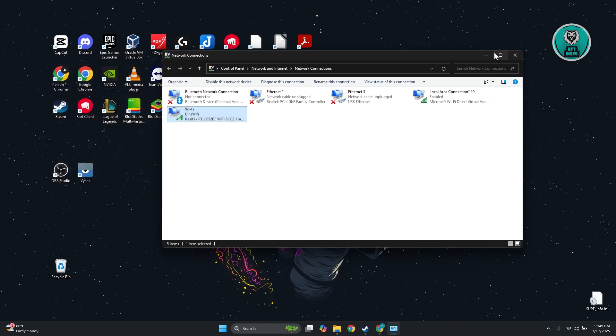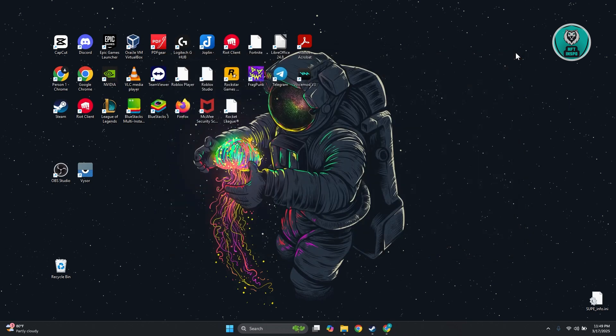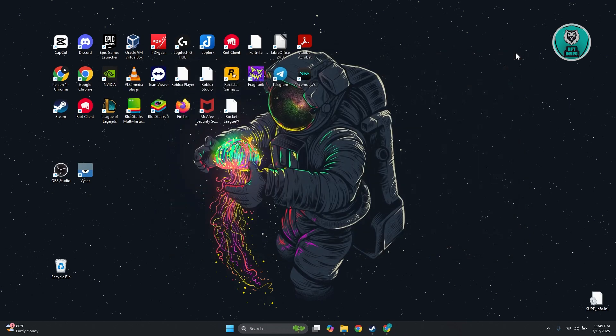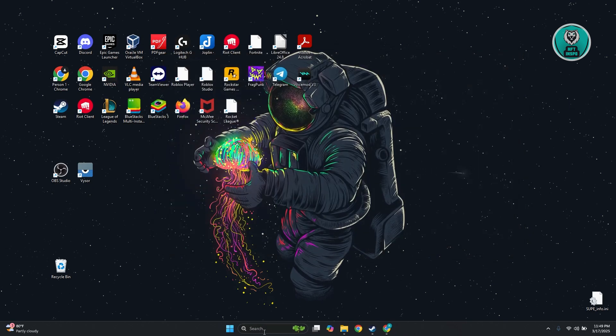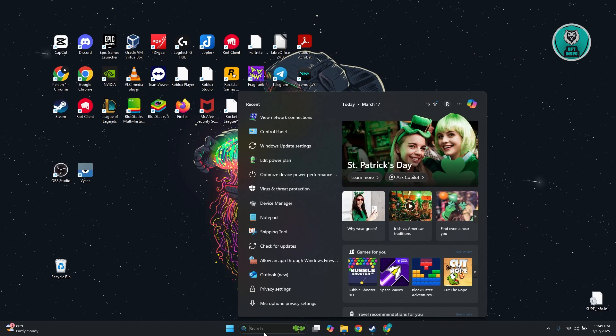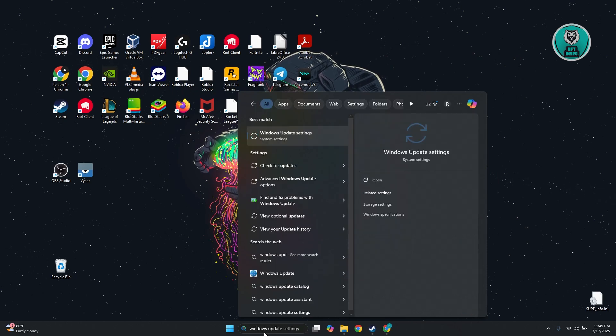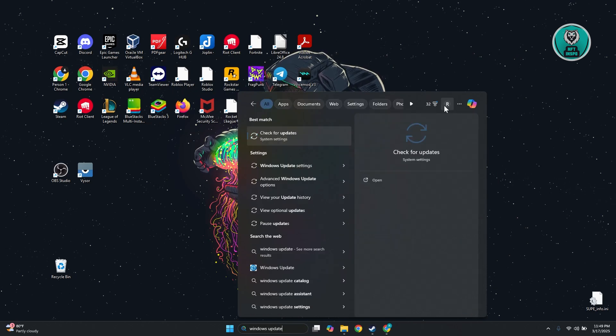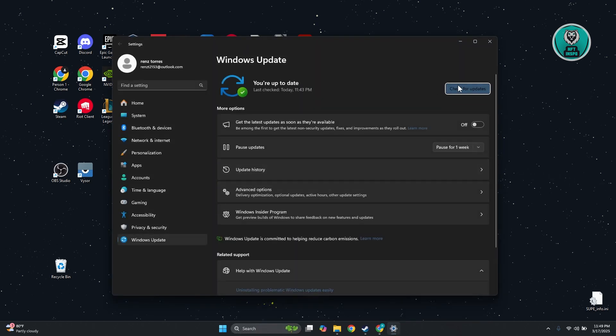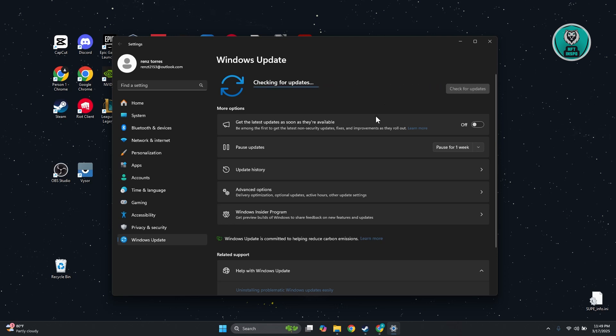The last thing you could try is making sure that your Windows is fully updated. Go to search and type in Windows Update. Click on Windows Update Settings, click Check for Updates, and if there are any updates, make sure to install them and restart your PC and see if that helps.